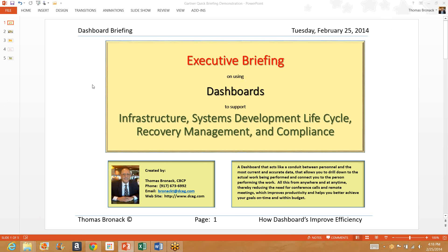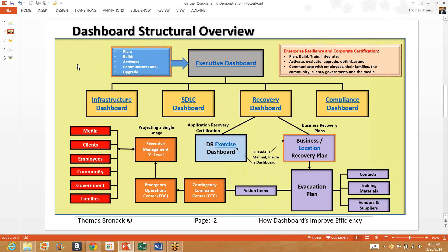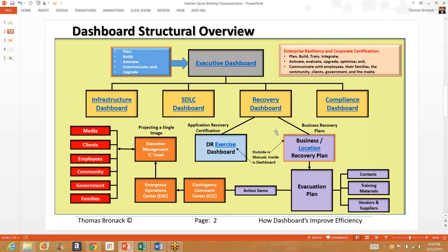Hello, everybody. This is Tom Bronak. You can see my name and contact information down here. Today I'm going to provide you with an executive briefing on the dashboard system I created. And that dashboard system has an executive level dashboard, which is the top tier, and has sub tiers for infrastructure, systems development lifecycle, recovery management, and compliance. Under the recovery management, there is another sub tier for application recovery certification or the IT environment, and the second is for business locations where you would have an evacuation and perhaps a relocation.